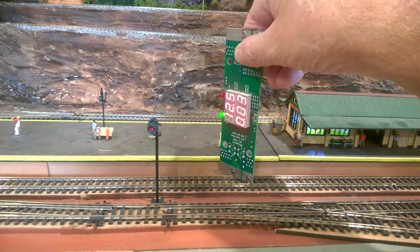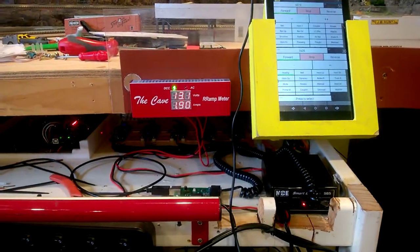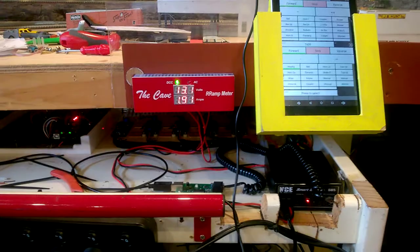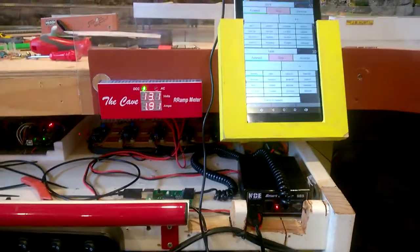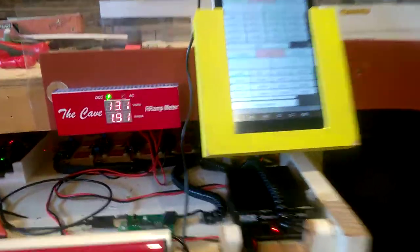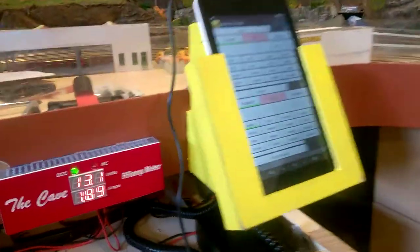So 12.5 against 13.1, so we're losing 0.6 of a volt through the wiring on the layout. All right, all good.